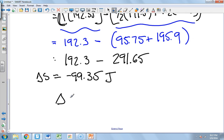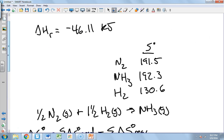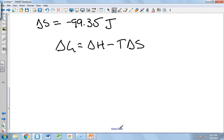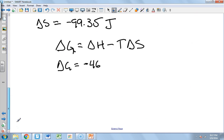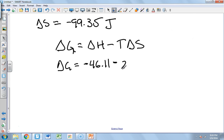Now we calculate Delta G: Delta G equals Delta H minus T times Delta S. This reaction is exothermic, which is favored, but it's becoming less random, which is not favored — the signs are the same so we can't immediately tell. The temperature is 298 K, so: Delta G equals negative 46.11 minus 298 times Delta S. We need to convert Delta S to kilojoules.